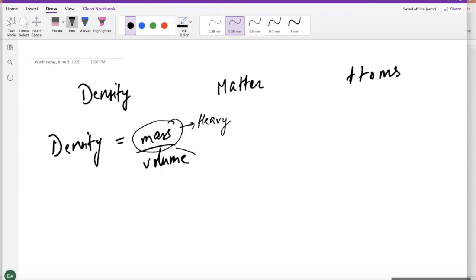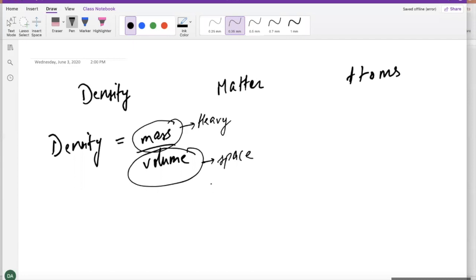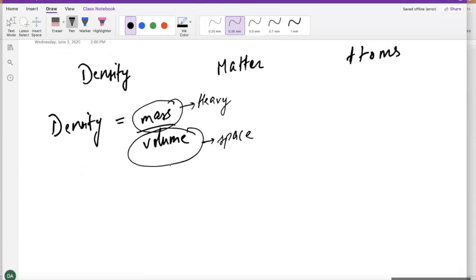We also need to talk about the space that is being occupied by the matter — not just how heavy or light something is when you hold it, but also how much volume, how big or small it is in size as well. Density is a combination of these two. It's telling us how closely packed the particles are. If you have something very dense, then you have more mass in less space.